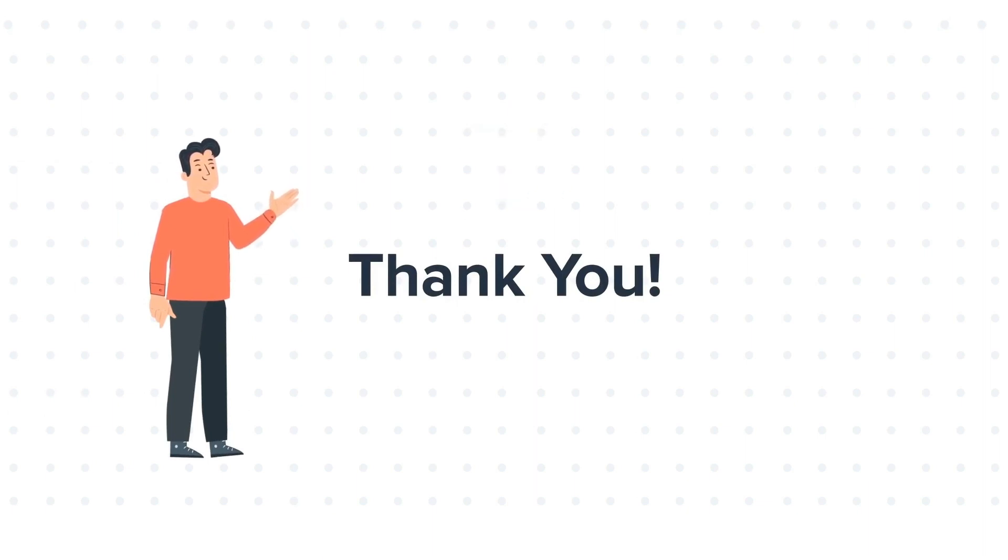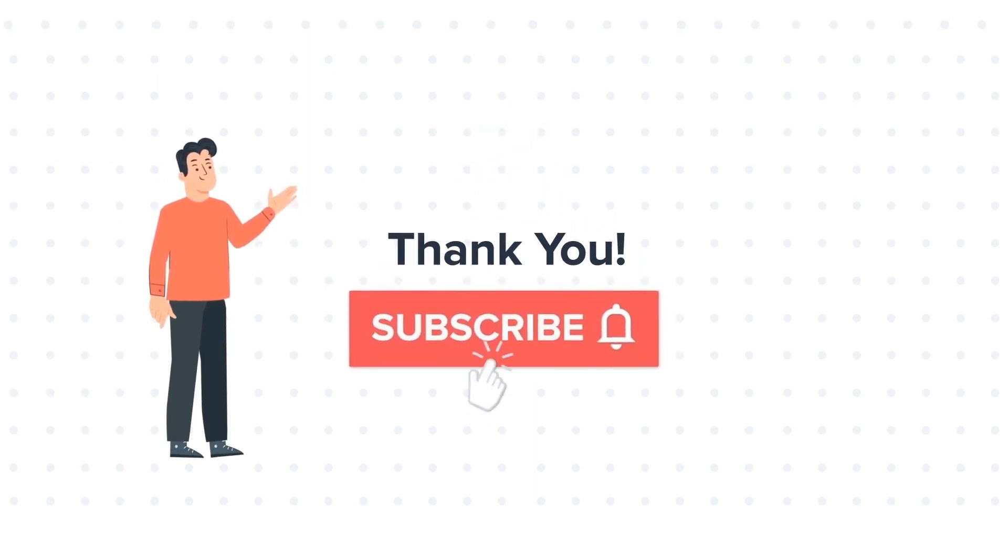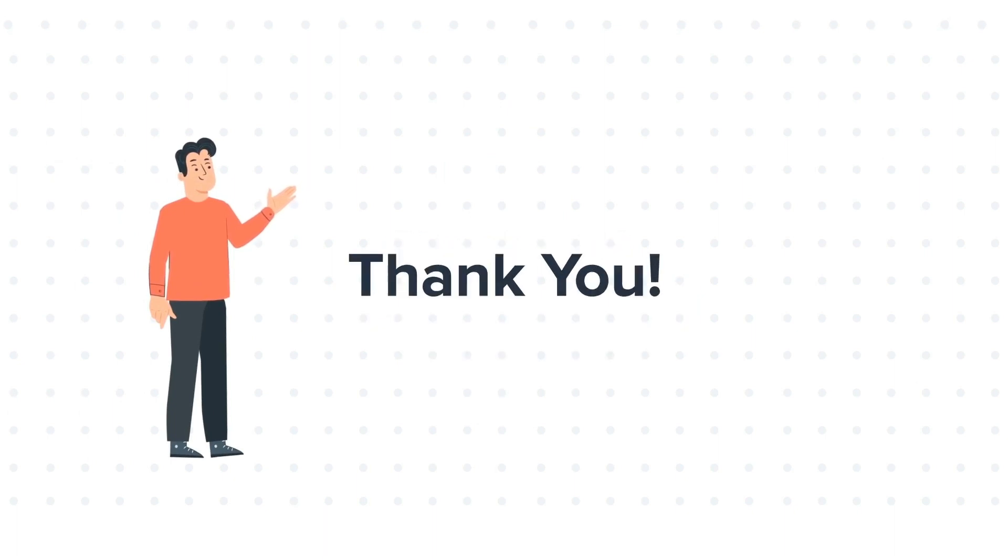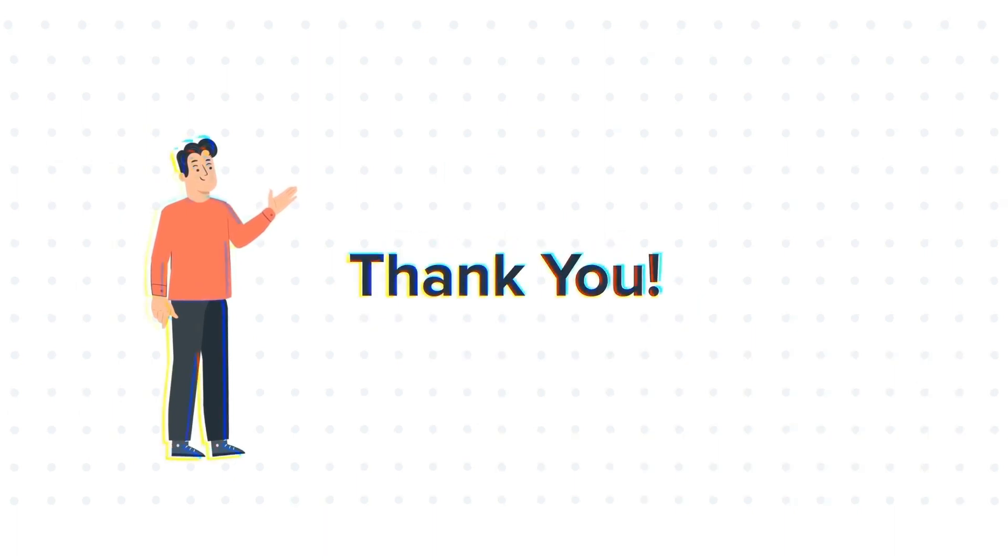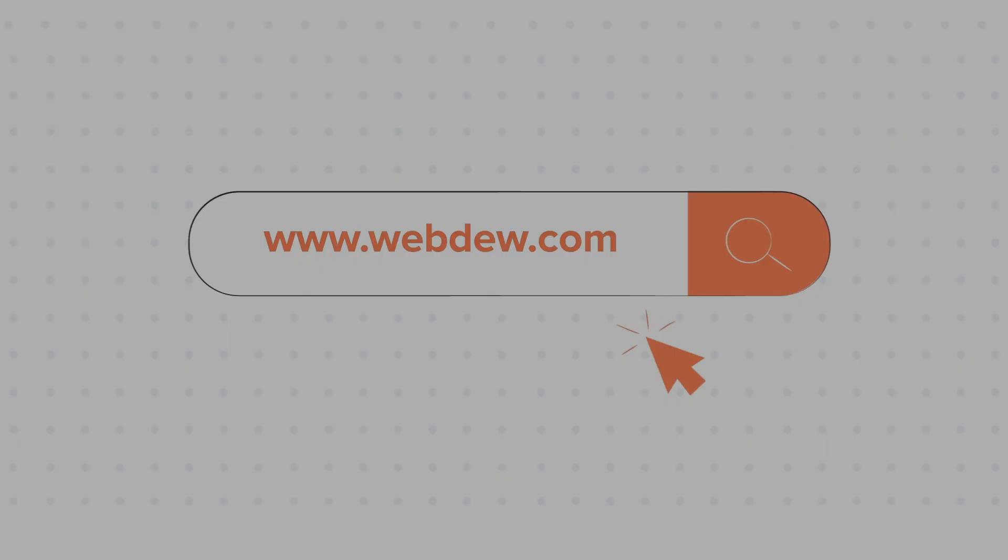If you like the video, give us a thumbs up and press the bell icon to subscribe to our channel. To know about our HubSpot services, visit us on www.webdo.com.